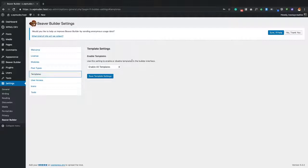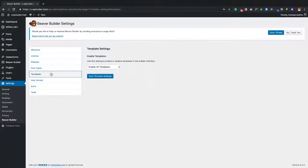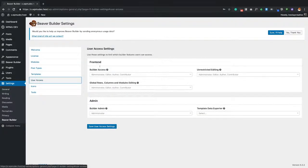From there we have Templates. In short, you can create templates of pages or sections that you reuse on your site so you don't have to continue to recreate them. I'll cover that further throughout this video series.